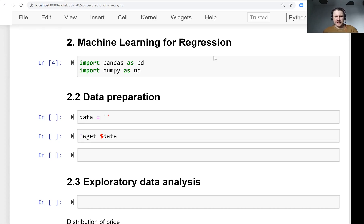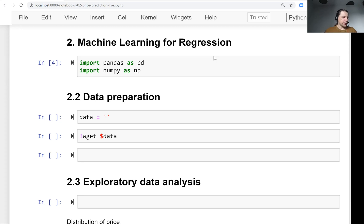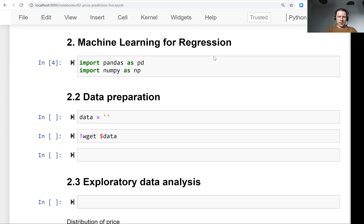Hi everyone, welcome back. This is lesson two of session two of Machine Learning Zoom Camp, and we will now prepare a dataset for our price prediction project. Remember, we already looked at the dataset on Kaggle, but I have a copy that we can use.